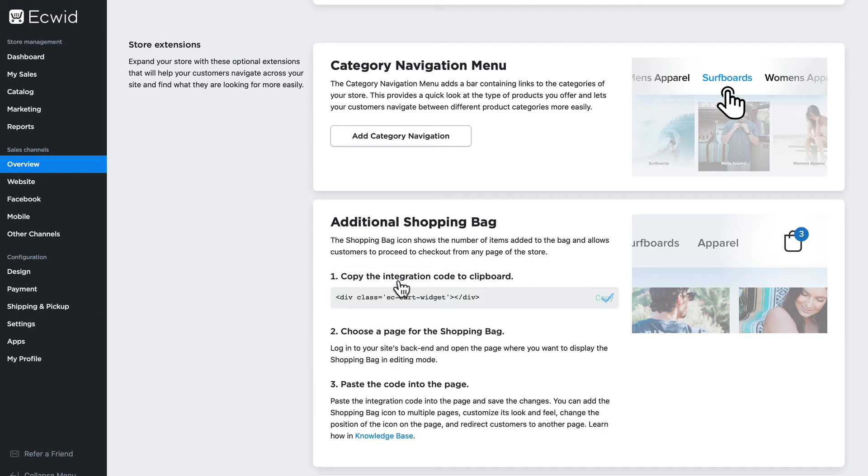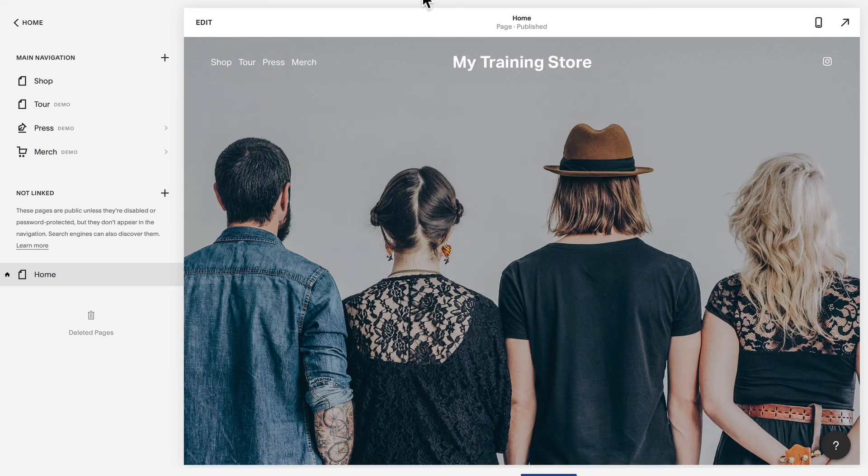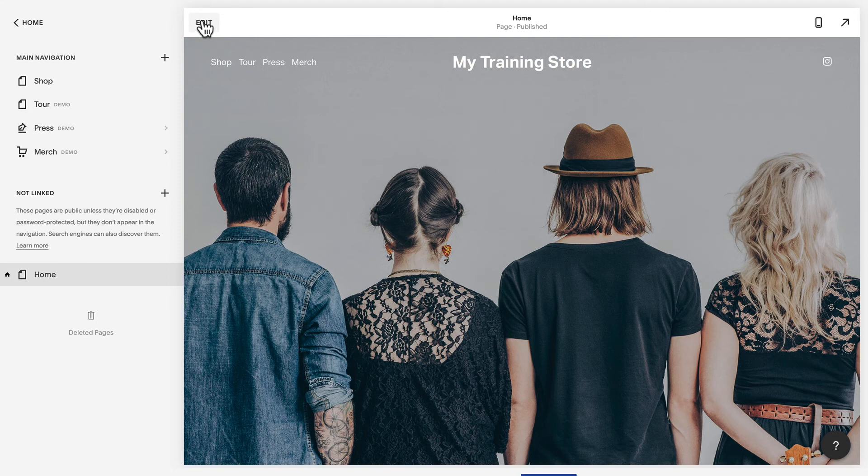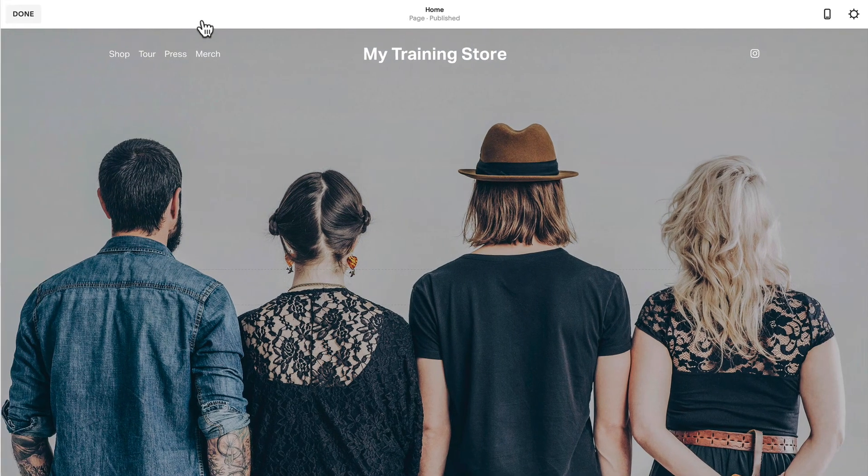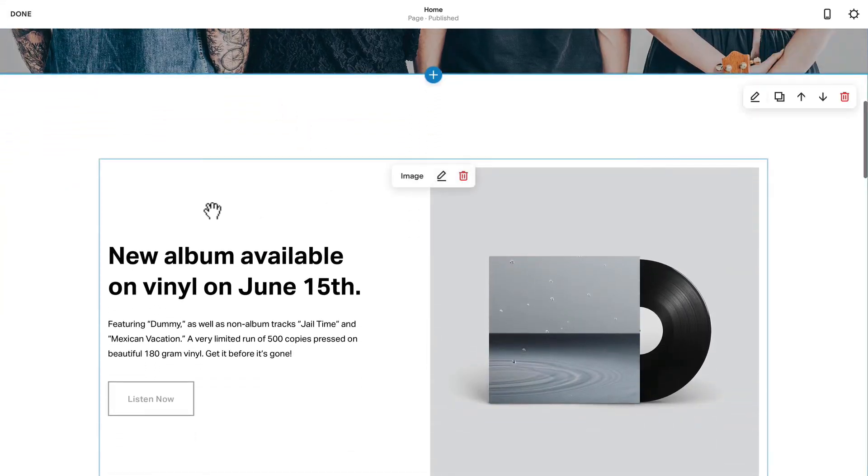Click on the add shopping bag link. The code is copied to my clipboard and I head back over to my store. I'm going to go ahead and edit the home page here. Scroll down and I'm going to put the shopping cart into this particular block.